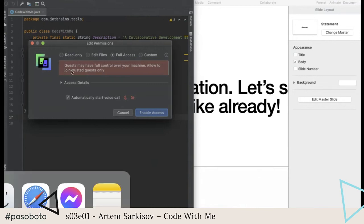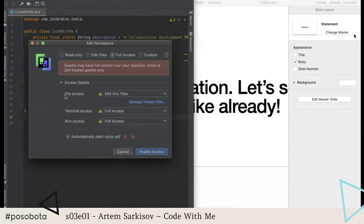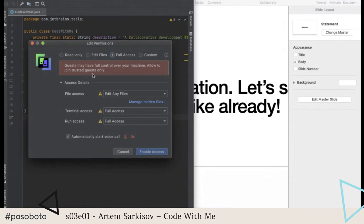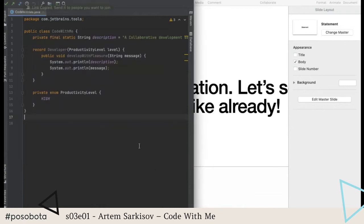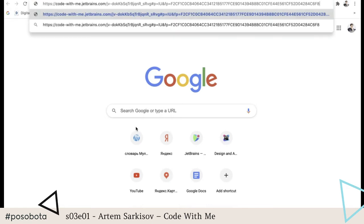When you click that, you're automatically asked if you want to edit permissions. Here you can set read-only, edit files, or give full access to guests — this becomes the default for every guest, but you can also configure different access levels per guest within the same session. You can also start a voice call from here. I'll click 'Enable Access' — at this point I have a link copied to my clipboard, which I'd normally share via chat.